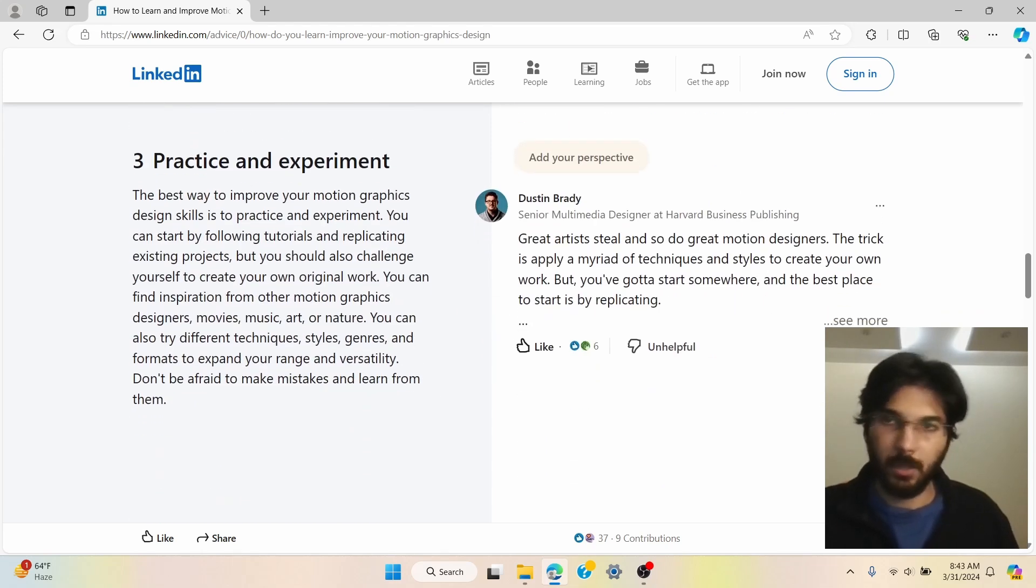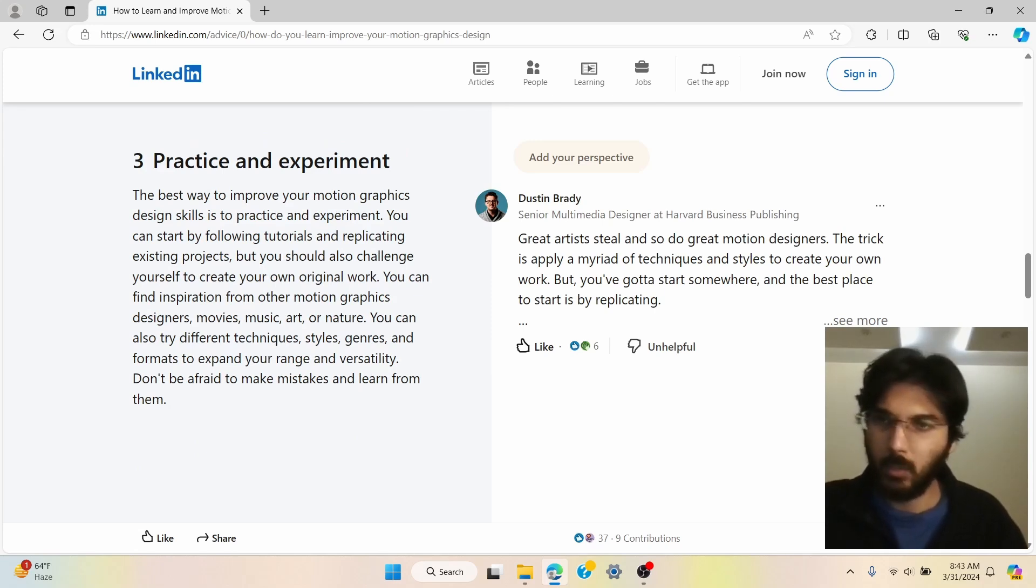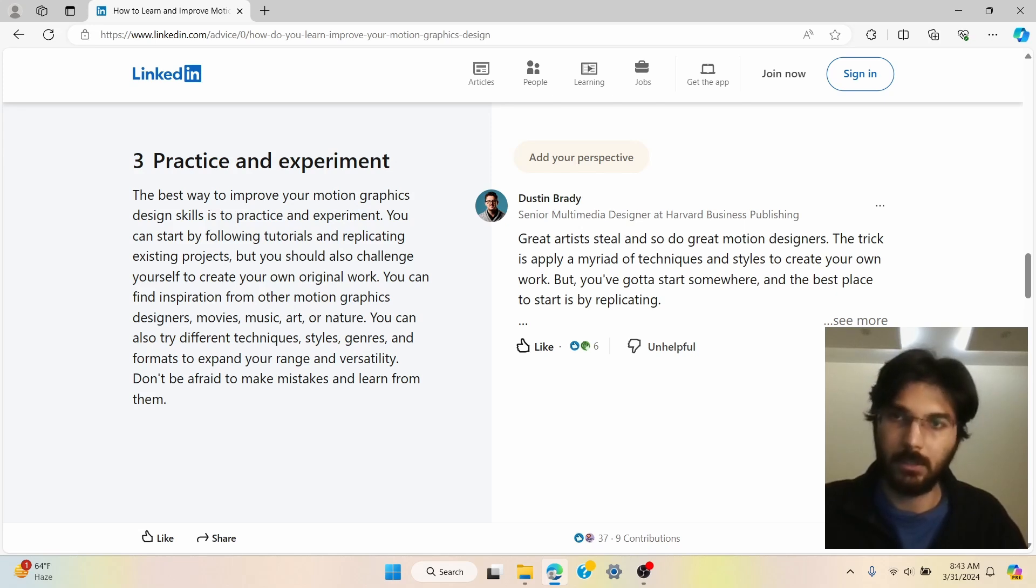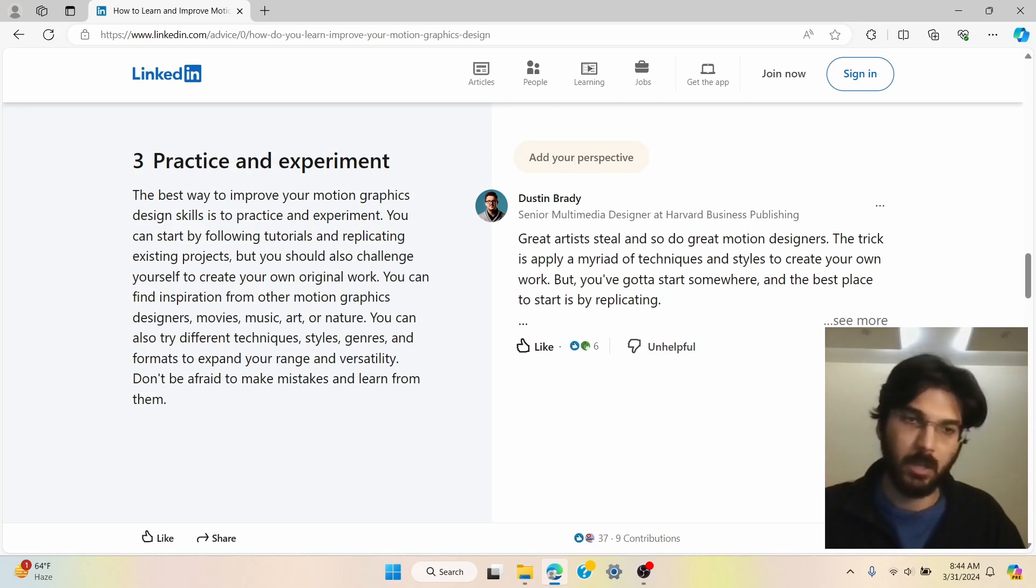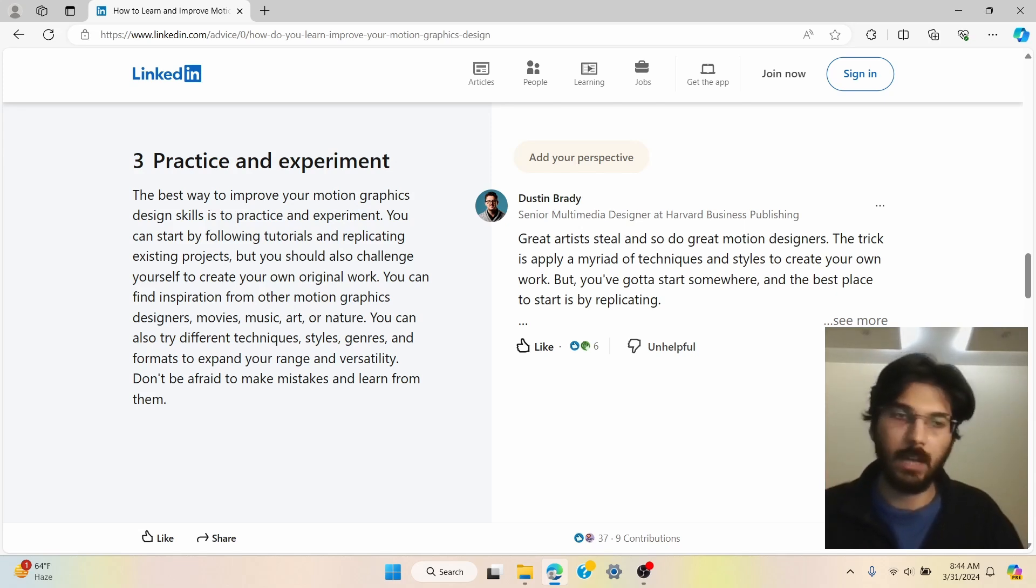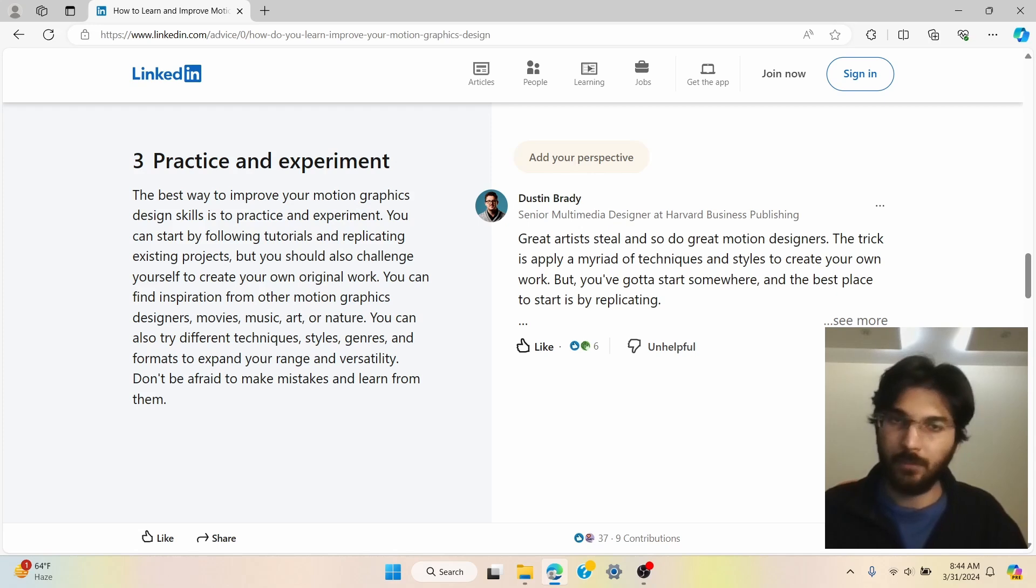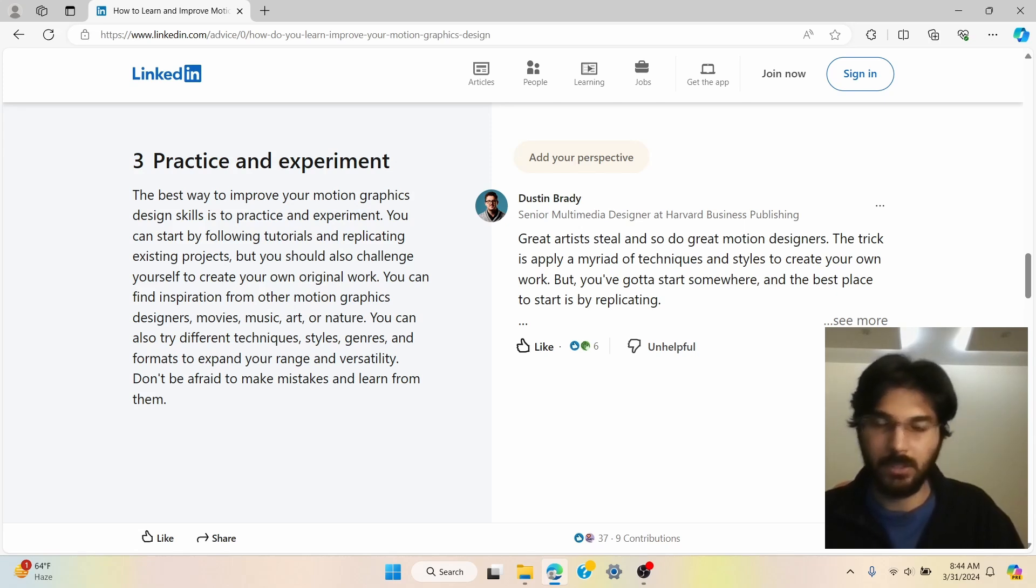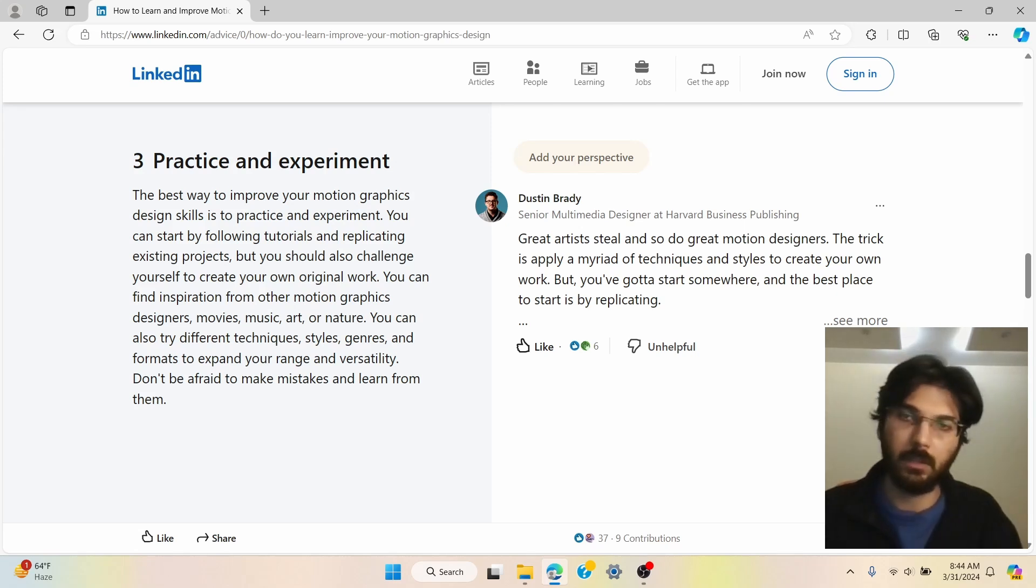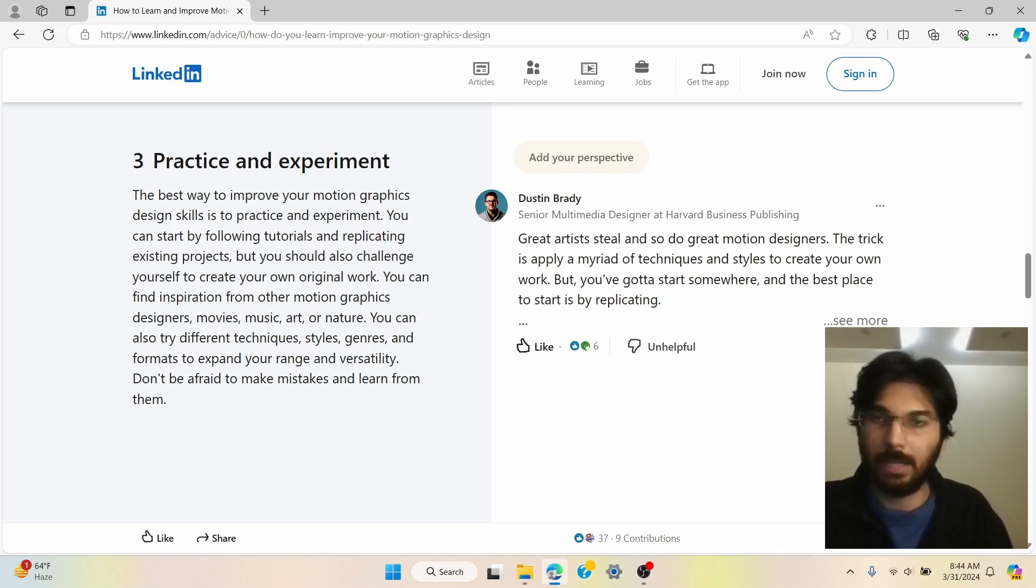So the third point over here is to practice and experiment. Now it says that the best way to improve your motion graphic design skills is to practice and experiment. And like I said, you can start with an unconventional route, just go over tutorials, videos, and see how other creators are making their videos or what they are teaching. You can just use that, implement that, and first you can just simply copy and paste and then slowly and steadily you can just go ahead and make some adjustments, minor adjustments, and then some tweaks here and there. And that will give you a unique outcome, which you can claim as your own.